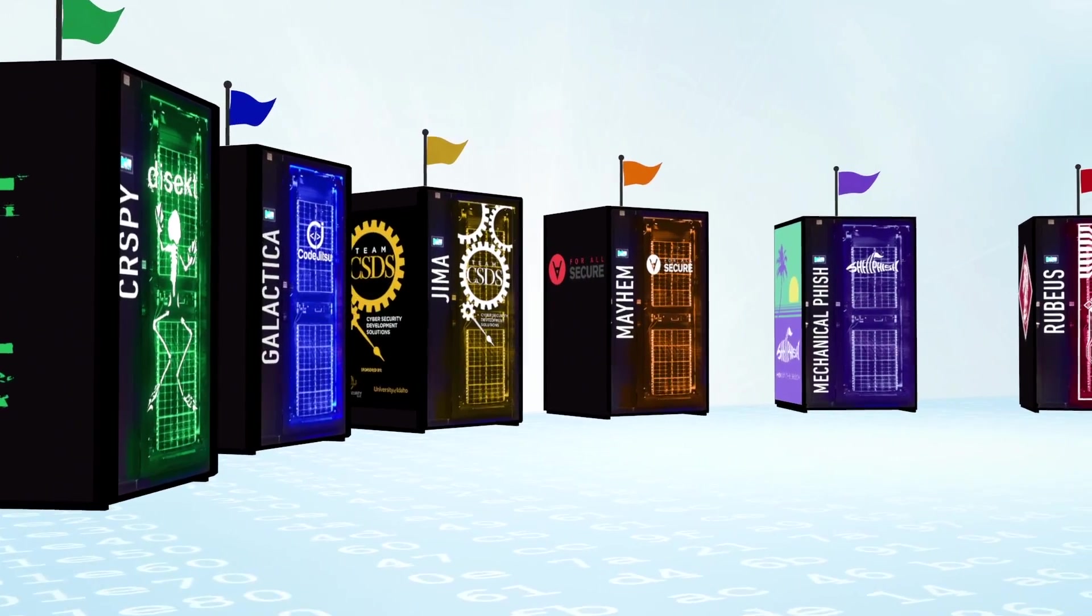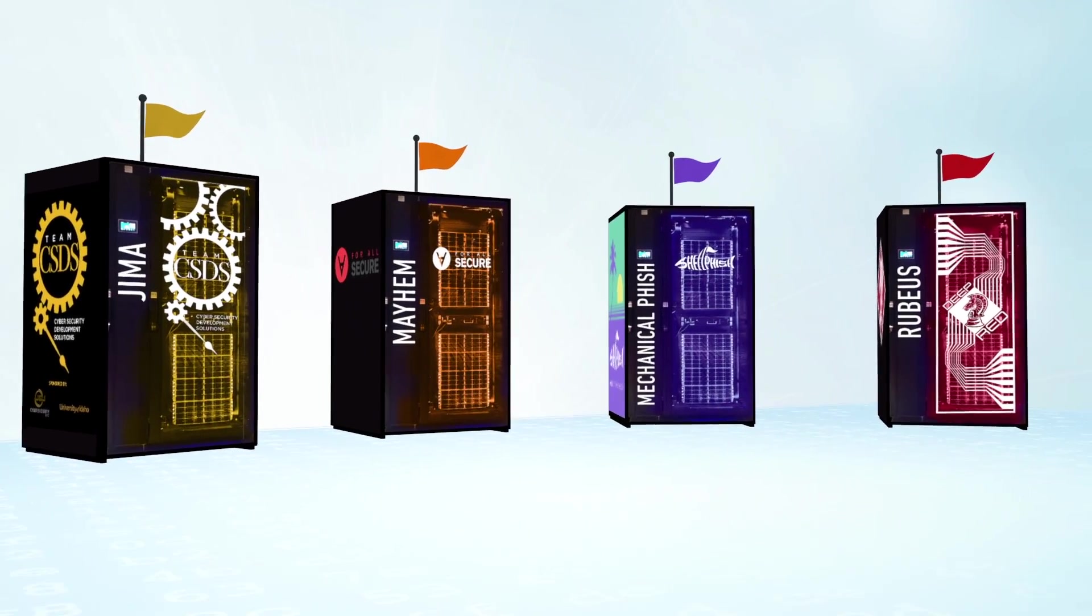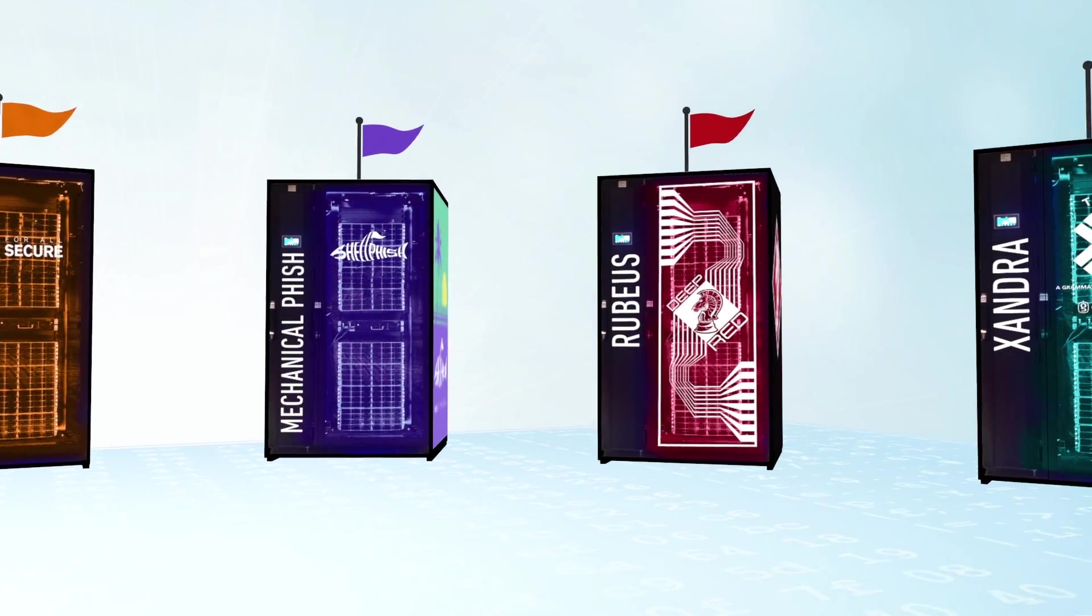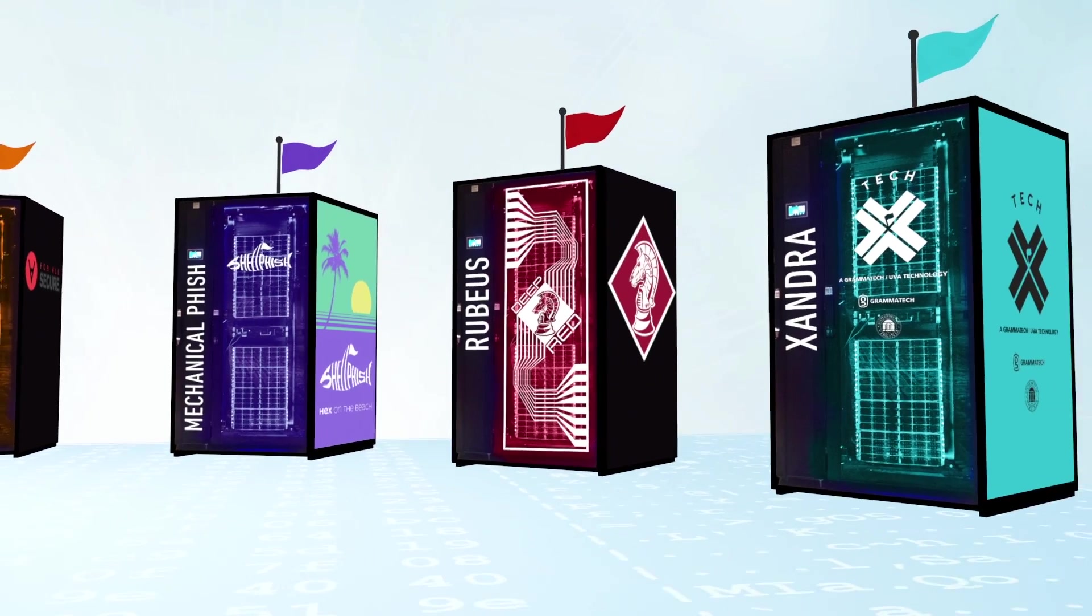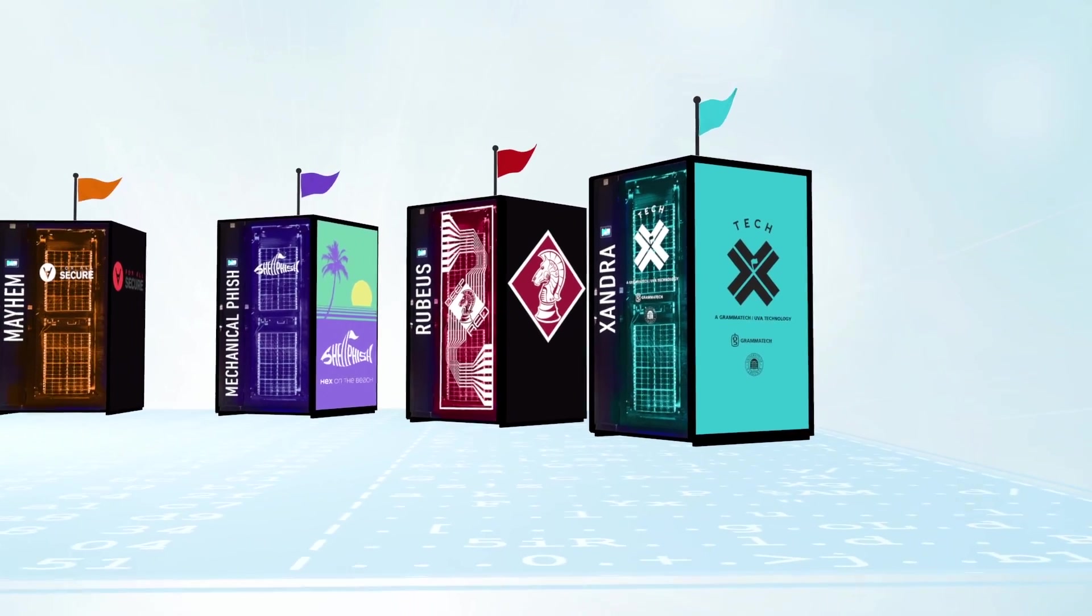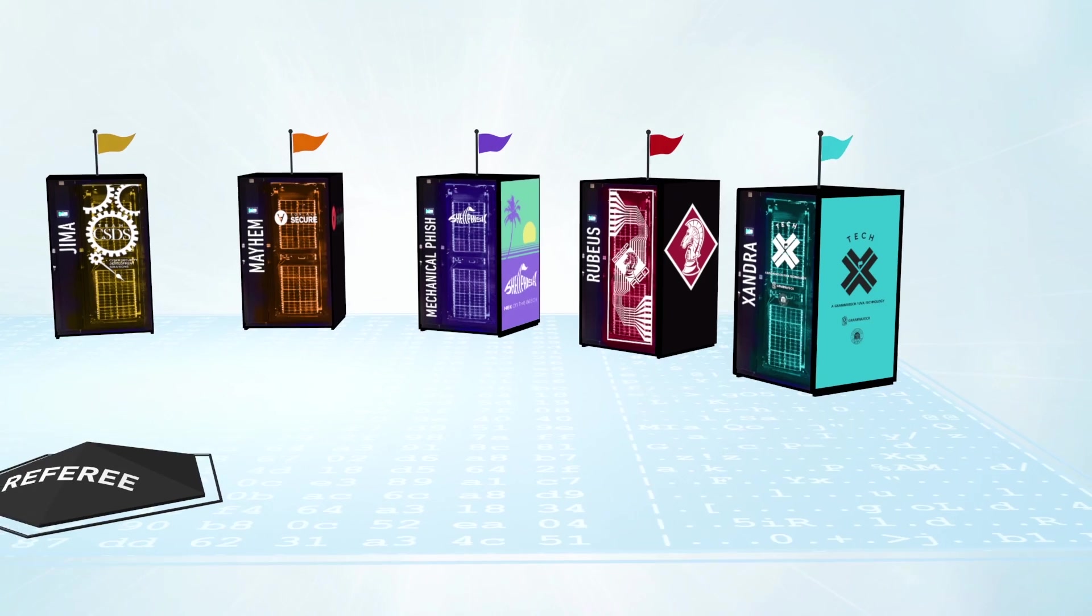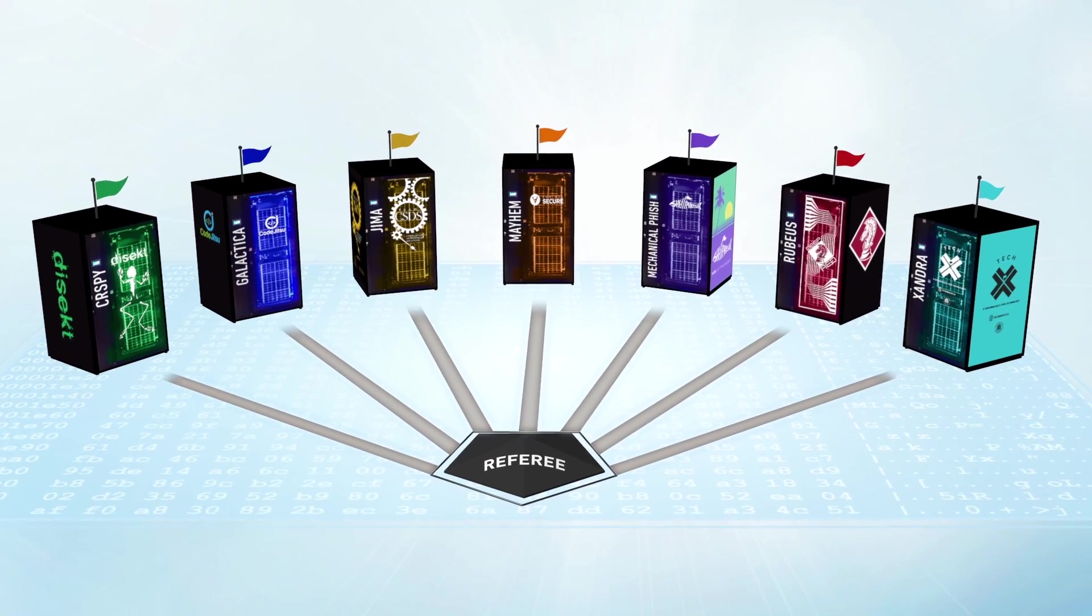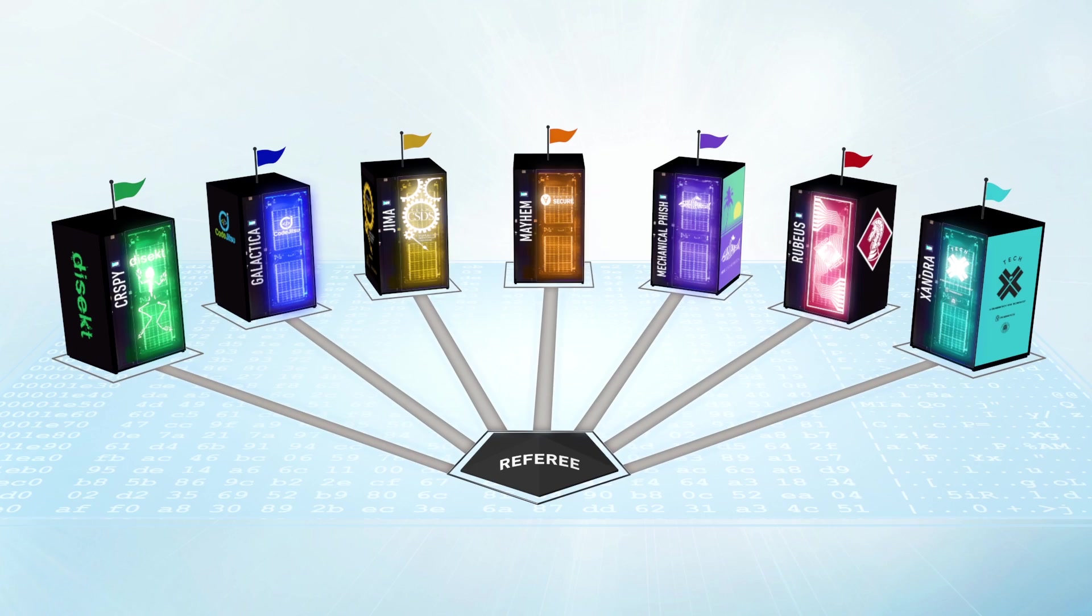It's a game no computer has ever played, requiring skills that have never been effectively automated. On August 4th, 2016, autonomous computers will play Capture the Flag for the first time in history. Who knows what's possible when this game is played at machine speed?